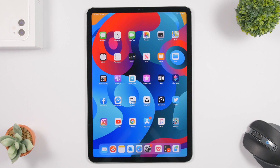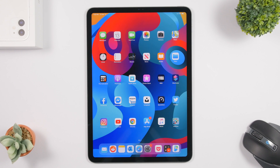That's it for this video — these are my top 10 must-have iPad apps for 2020. I hope you enjoyed the video and the apps. If you want to download them, check out the pinned comment for all the links. Thank you for watching, don't forget to subscribe for more, and I'll see you in the next one.